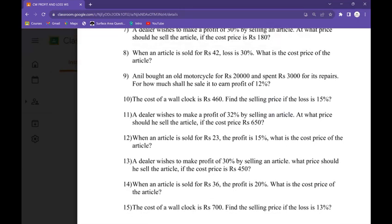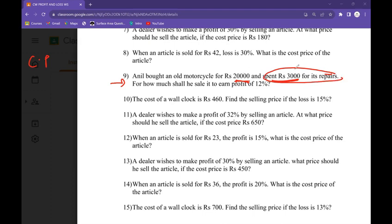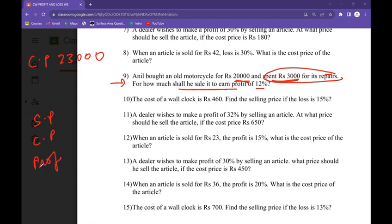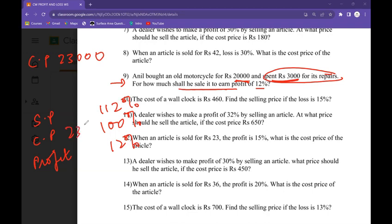Next question: Anil bought an old motorcycle for rupees 20,000 and spent rupees 3,000 for its repairs. 'Bought' means cost price; he also spent 3,000 on repairs, so the total cost price is 23,000. For how much shall he sell it to earn a profit? Profit is mentioned, so selling price minus cost price is profit. Profit percent is 12%; whether profit or loss, cost percent is 100%. When it's profit, selling percent is more, so it is 112%. Cost price is 23,000 and I need to find the selling price.